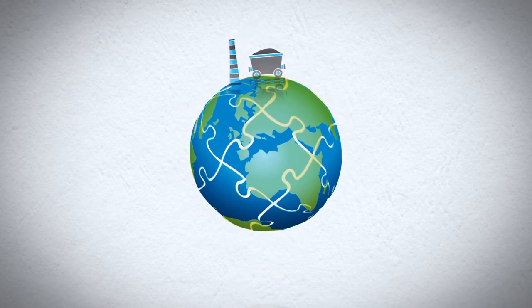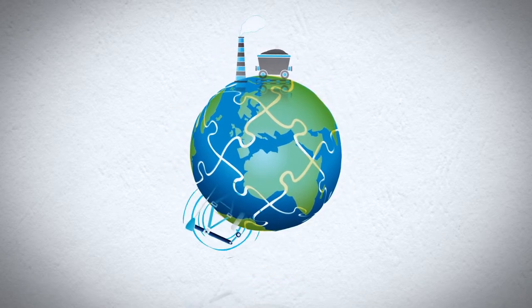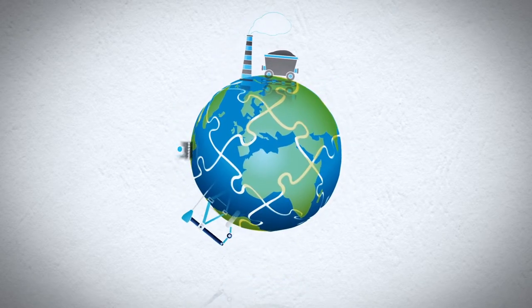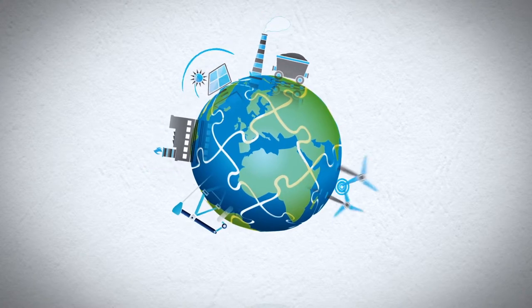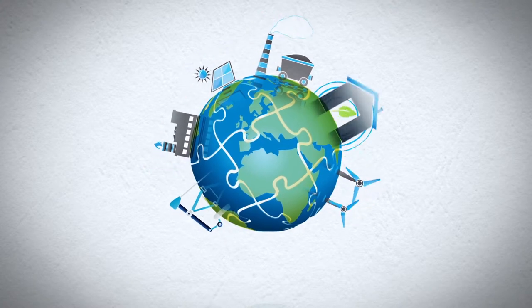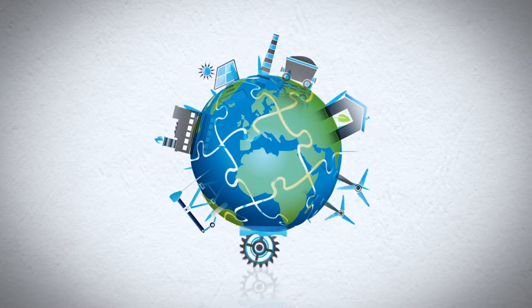We have coal right here, oil over here, natural gas, solar, wind, conservation, and hydro.